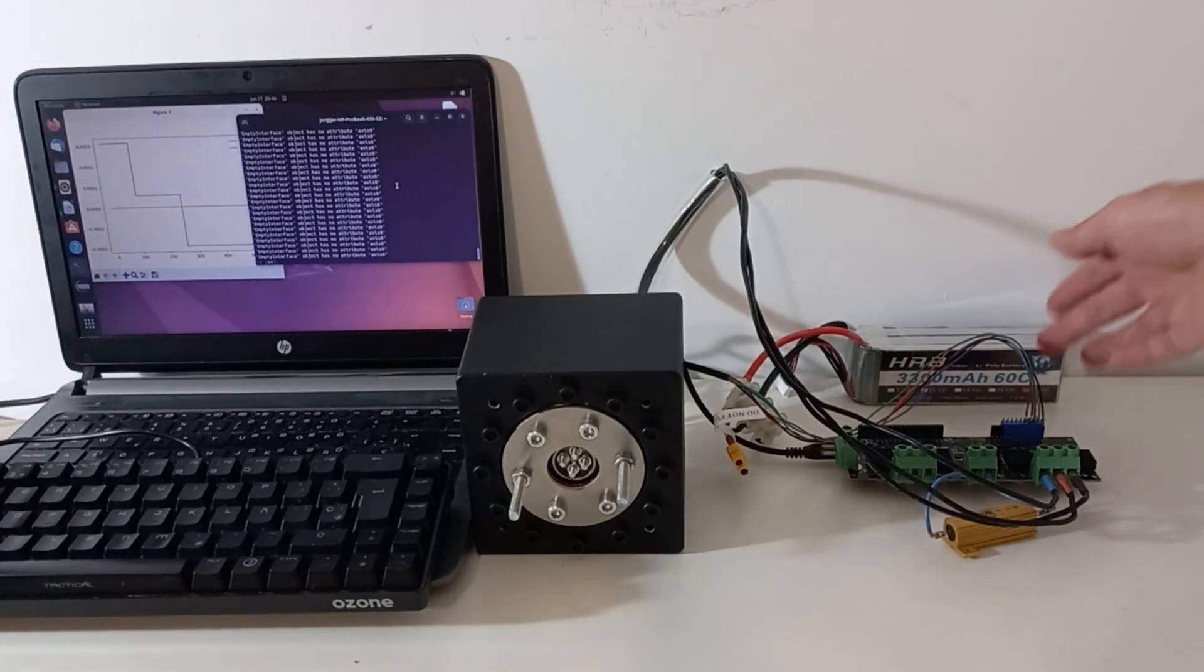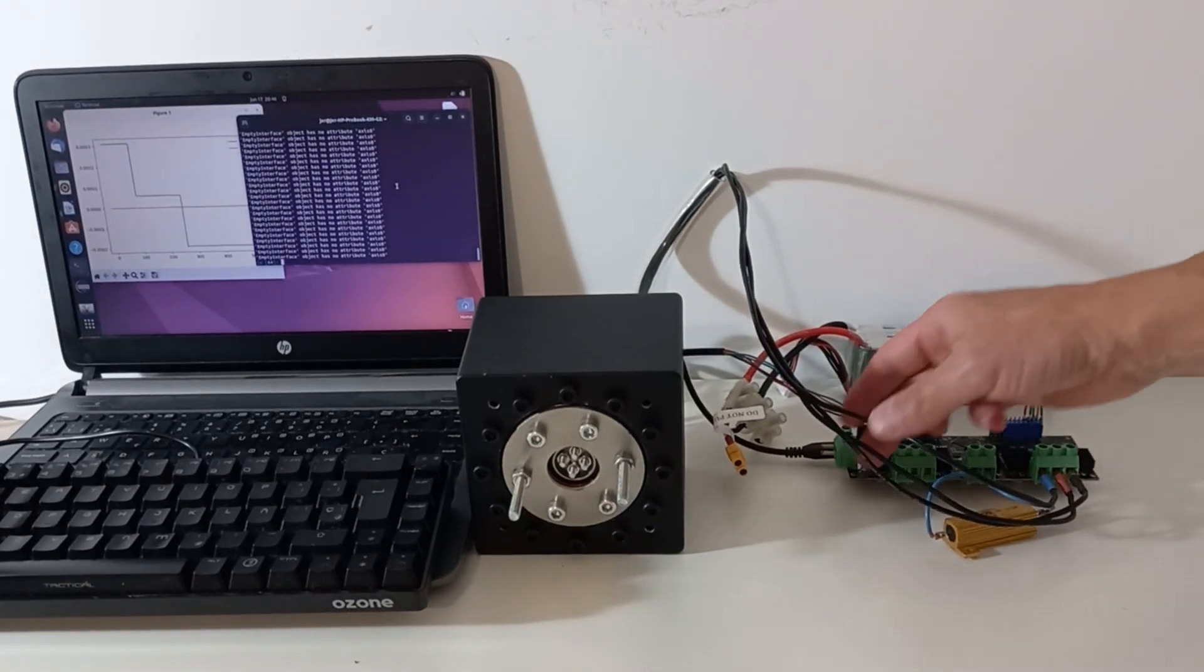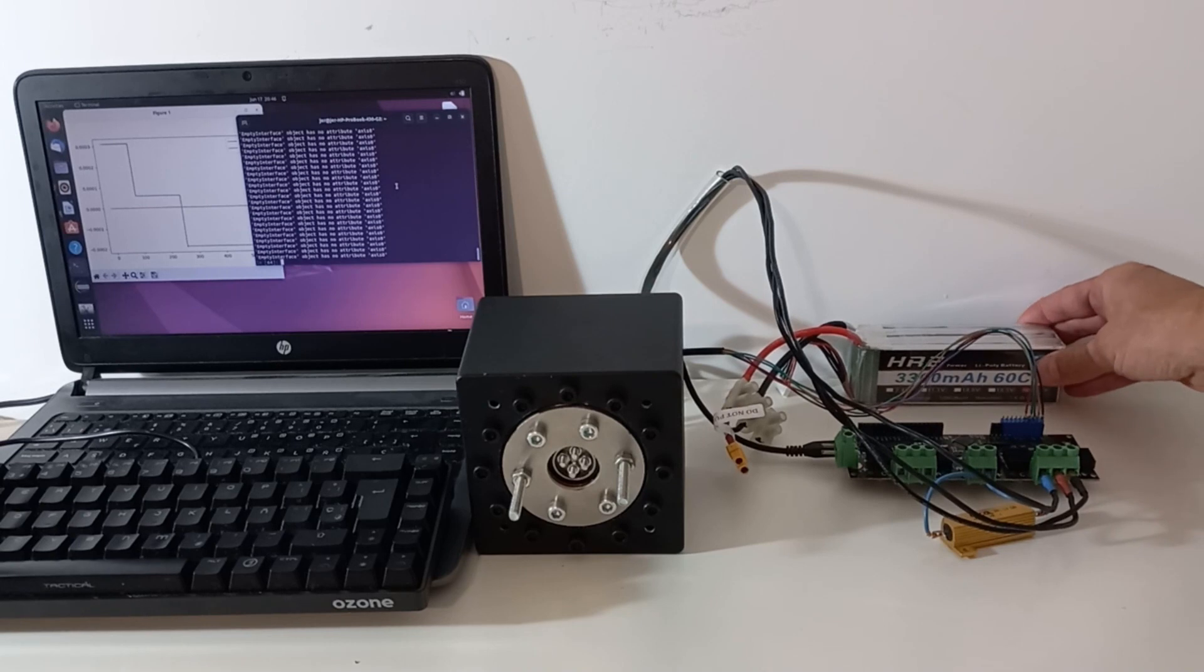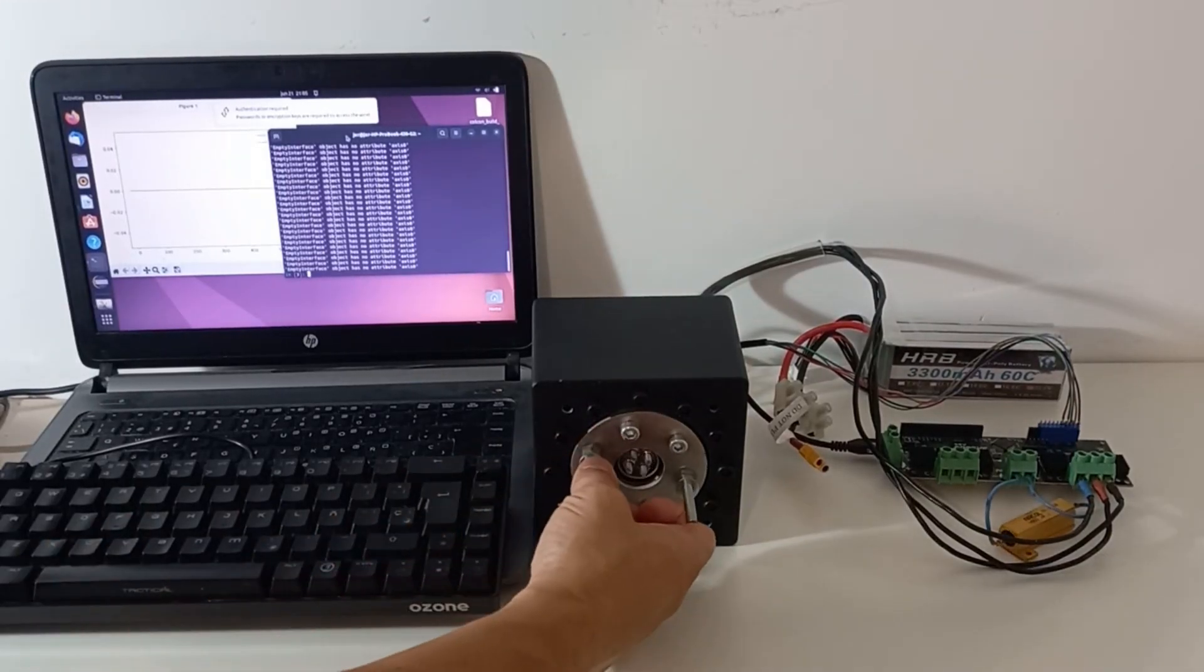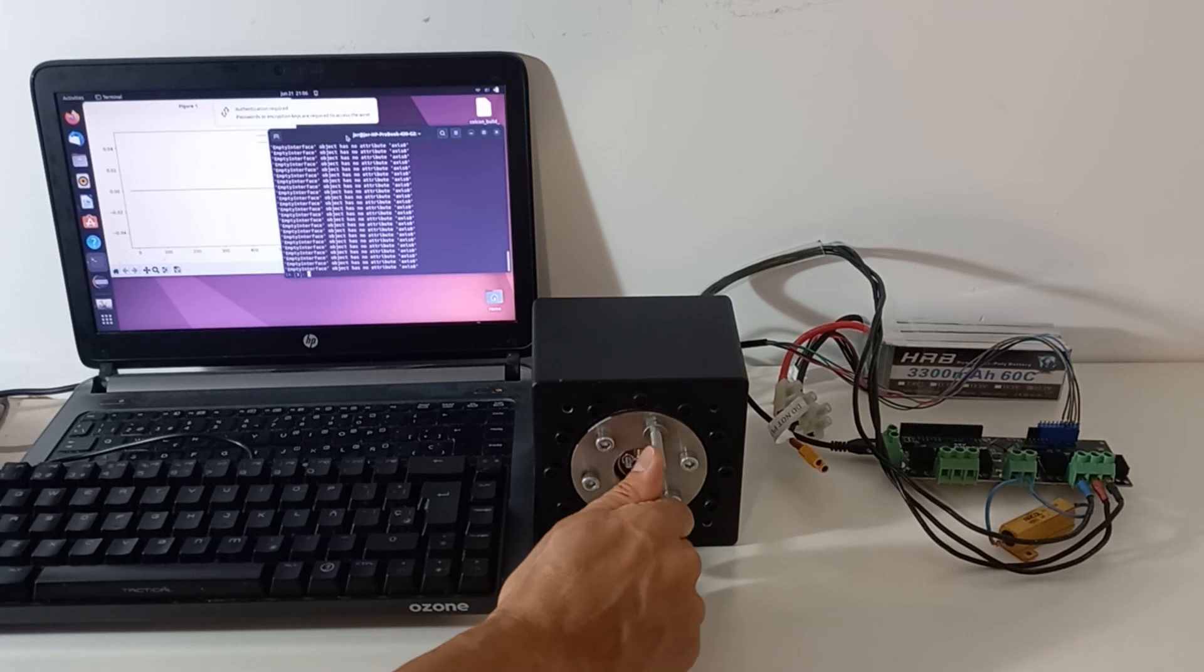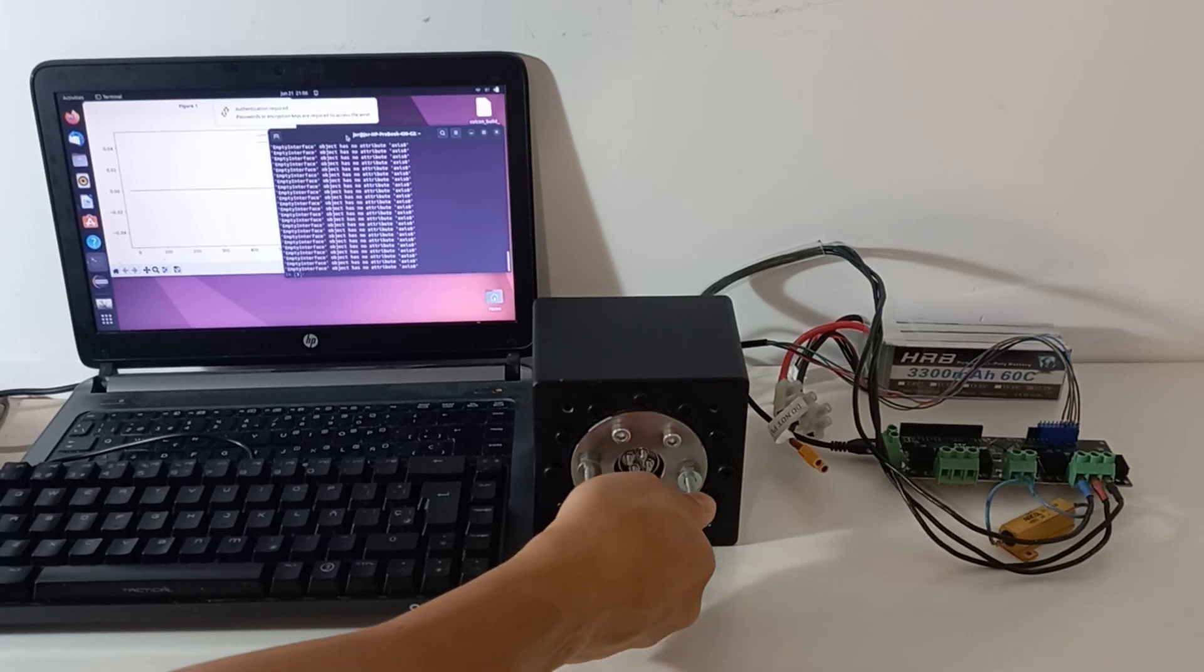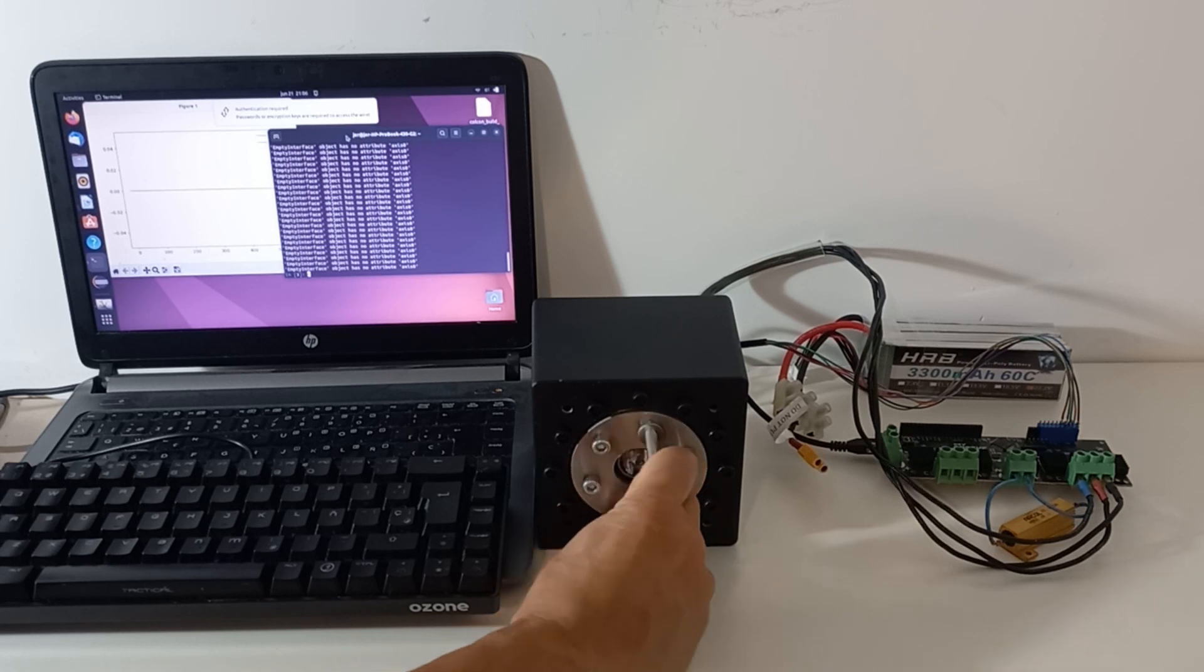For the tests we have connected the actuator to an all-drive board, a 6S battery and a laptop. Moving the output shaft by hand, we see the actuator is back drivable, although it does not feel really smooth. Sometimes it gets a little bit stuck.